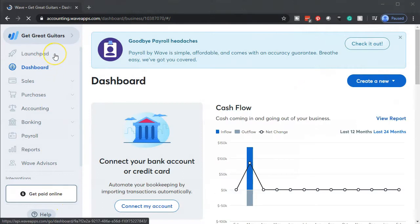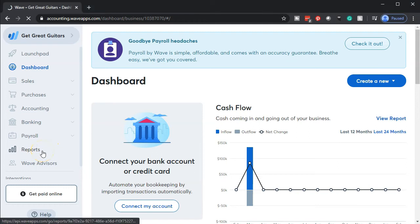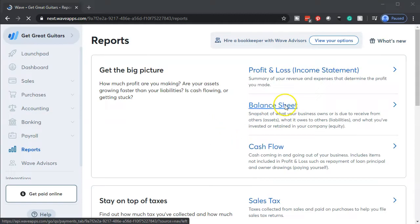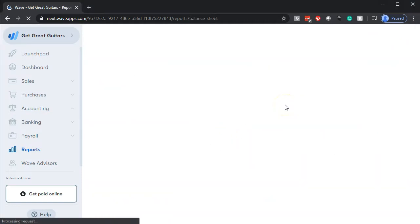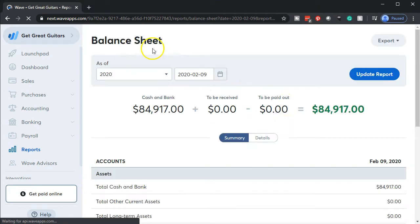Here we are in our Get Great Guitars dashboard. We're going to start off by opening up our reports. We're going to go down to the reports on the left hand side. We're going to be opening up the favorite two reports, that being the balance sheet and the income statement. Let's first open up the balance sheet.